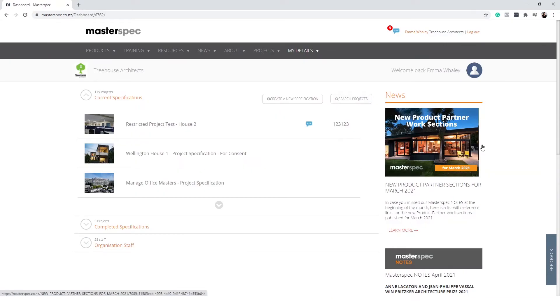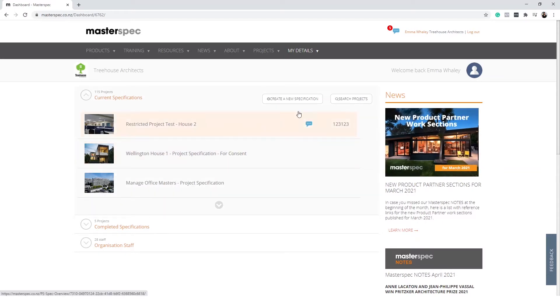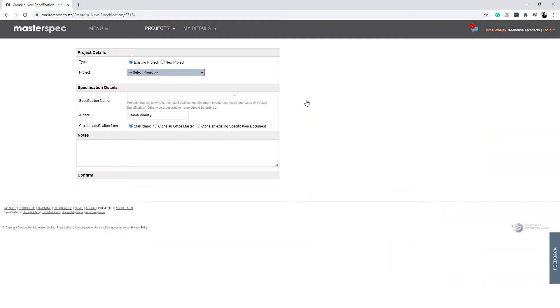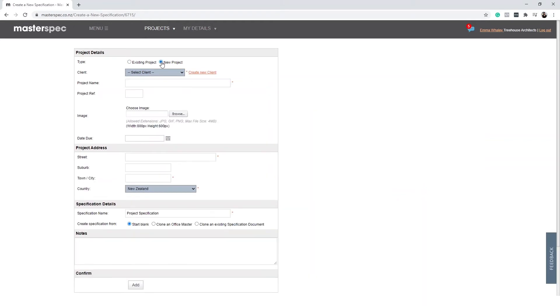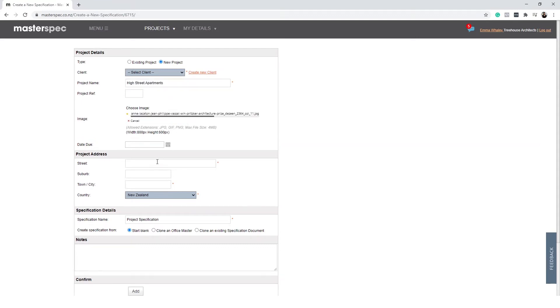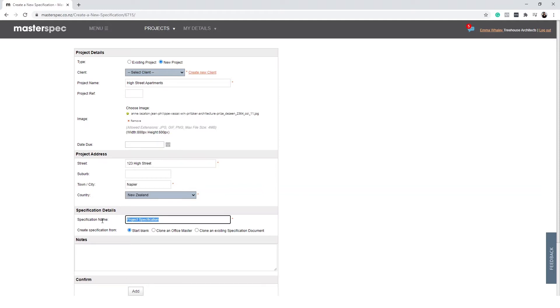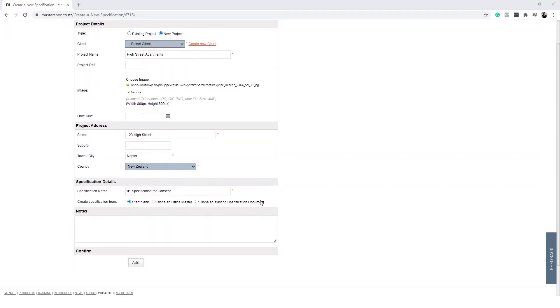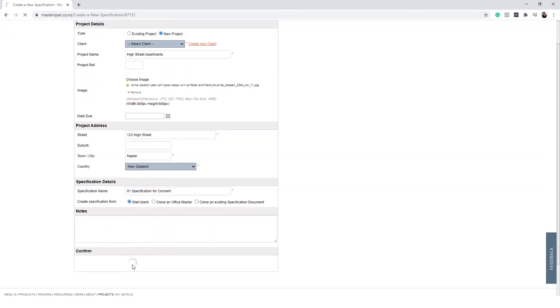You can access existing project specifications on this page or select create a new specification to start from scratch. You can select a new project or if you would like to create multiple specifications under a project, select existing. Enter information into all fields. This information will also be useful for later search functionality. Then select how you would like to create your specification. Once you selected, simply click add.